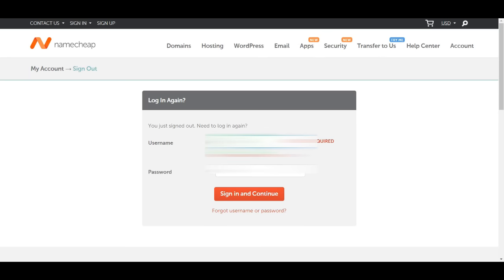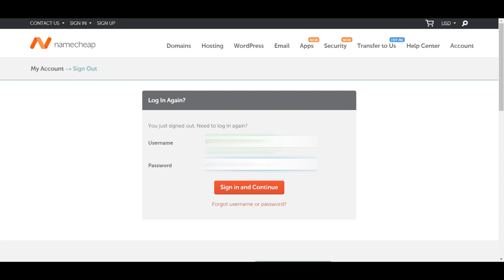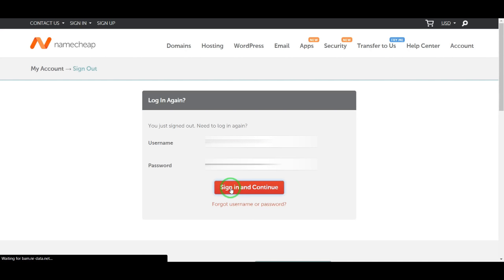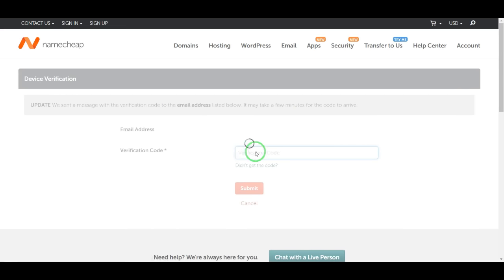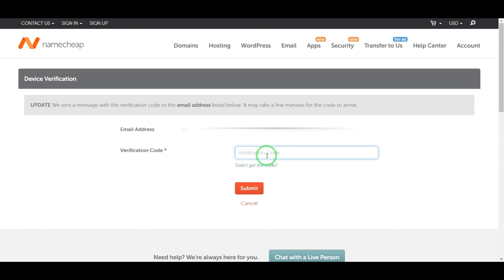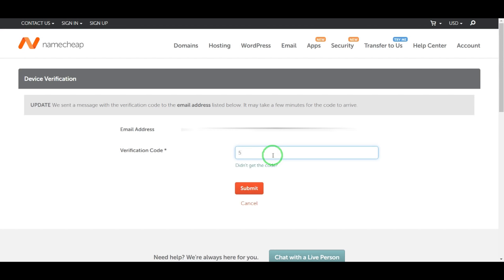I'm going to login to my Namecheap account. Okay, there is a two-step authentication. Okay, here it is.